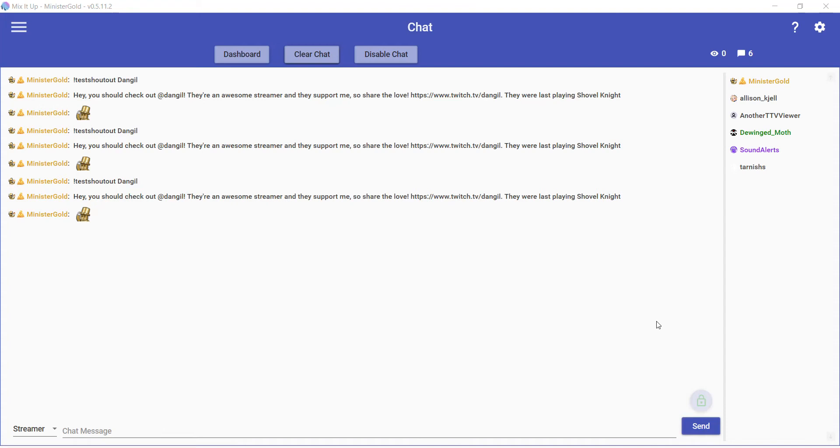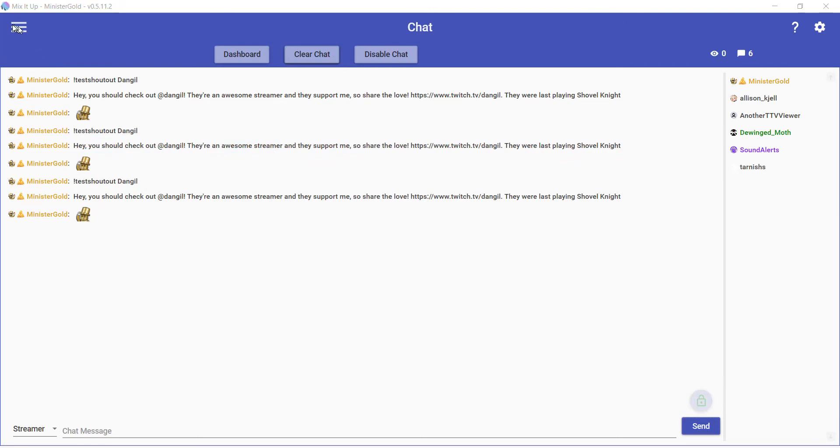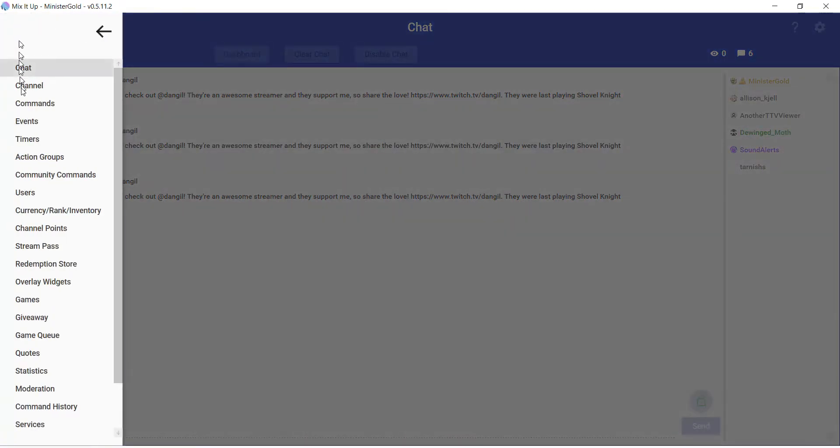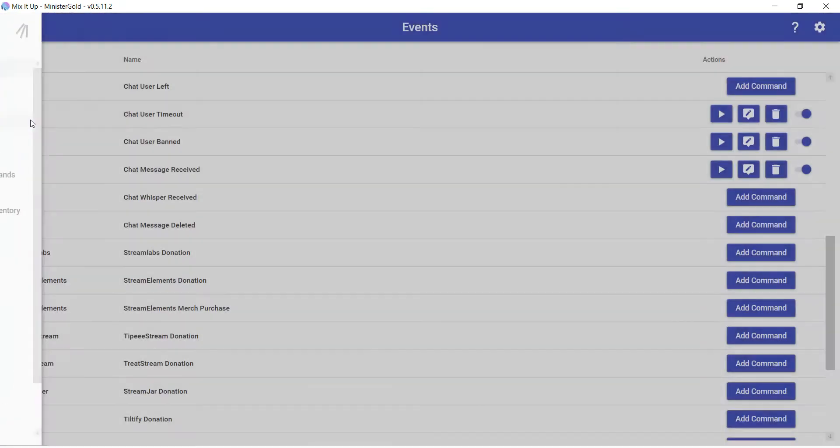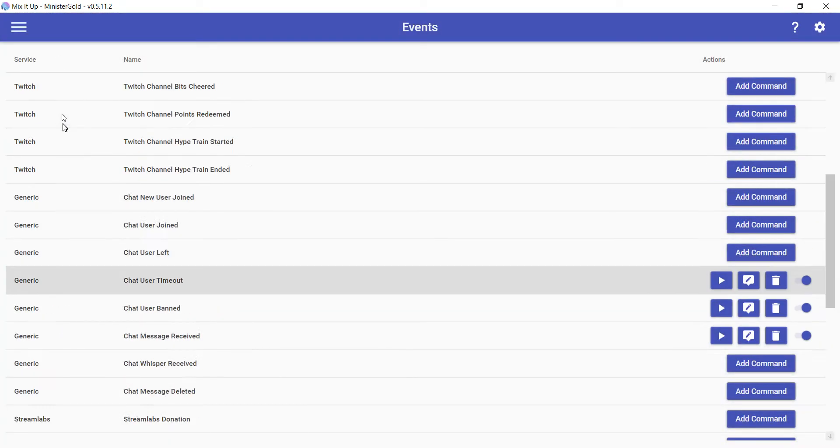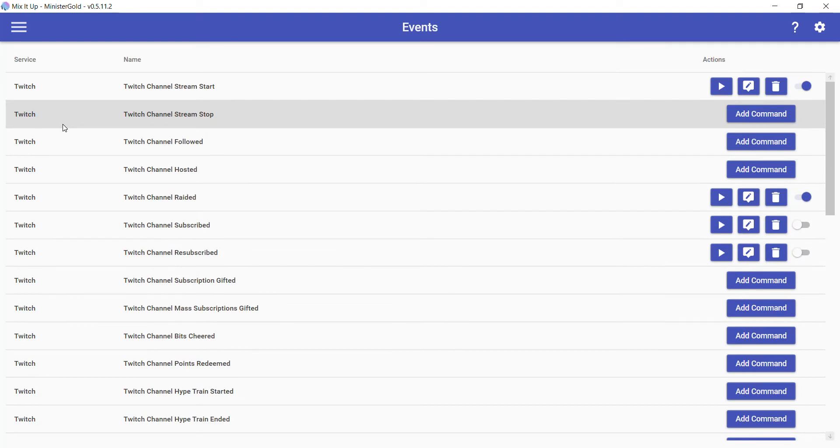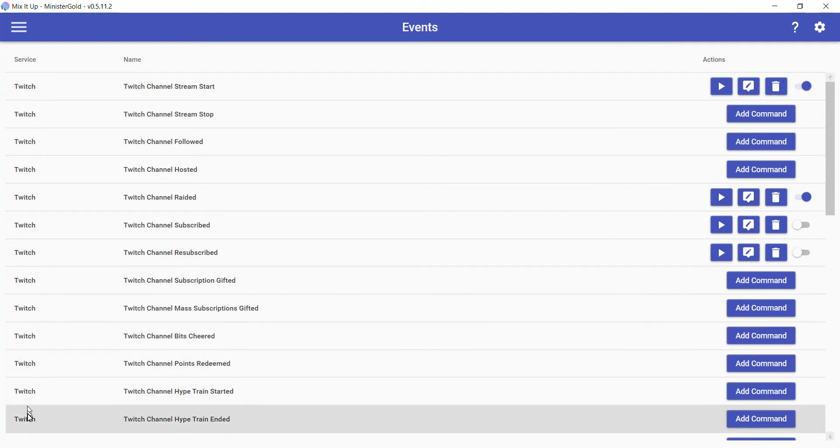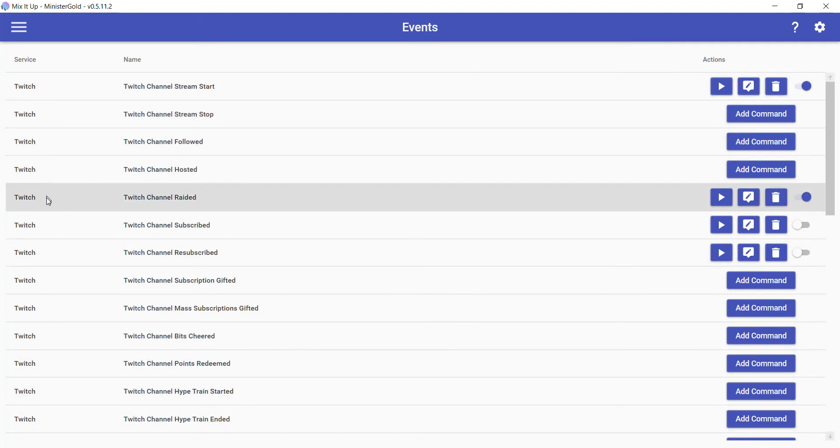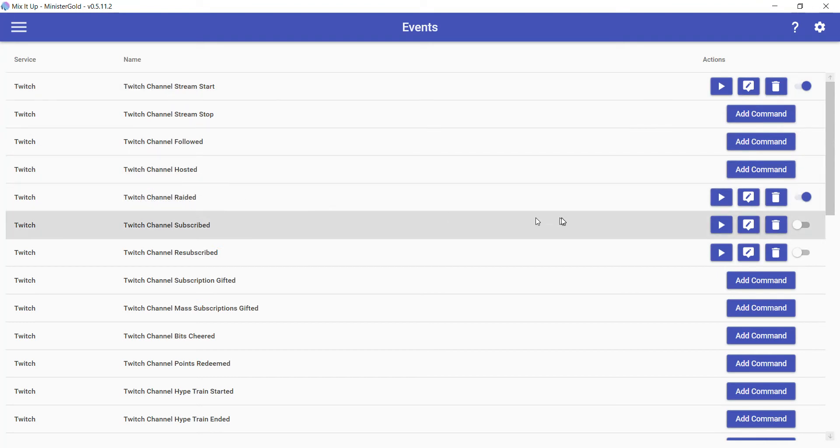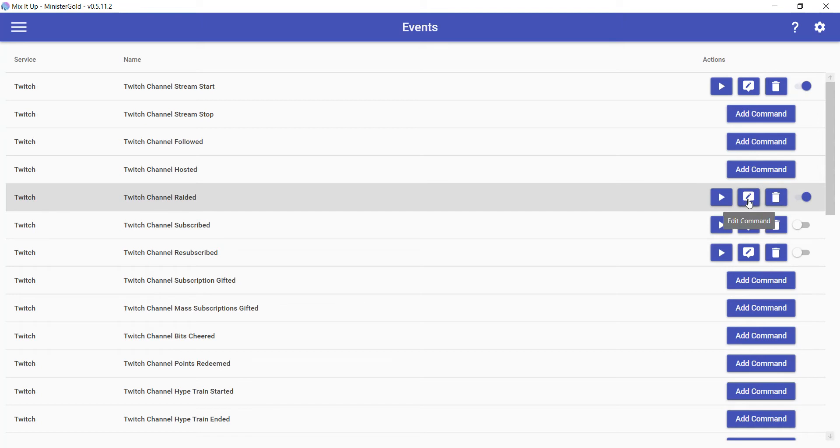Let's go to the menu. Let's go to Events. If you go to the very top here you see a lot of different Twitch events that can happen during your stream. Fifth from the top for me is Twitch Channel Raided. We're going to add a command there and hit the pencil. Make sure this is enabled.